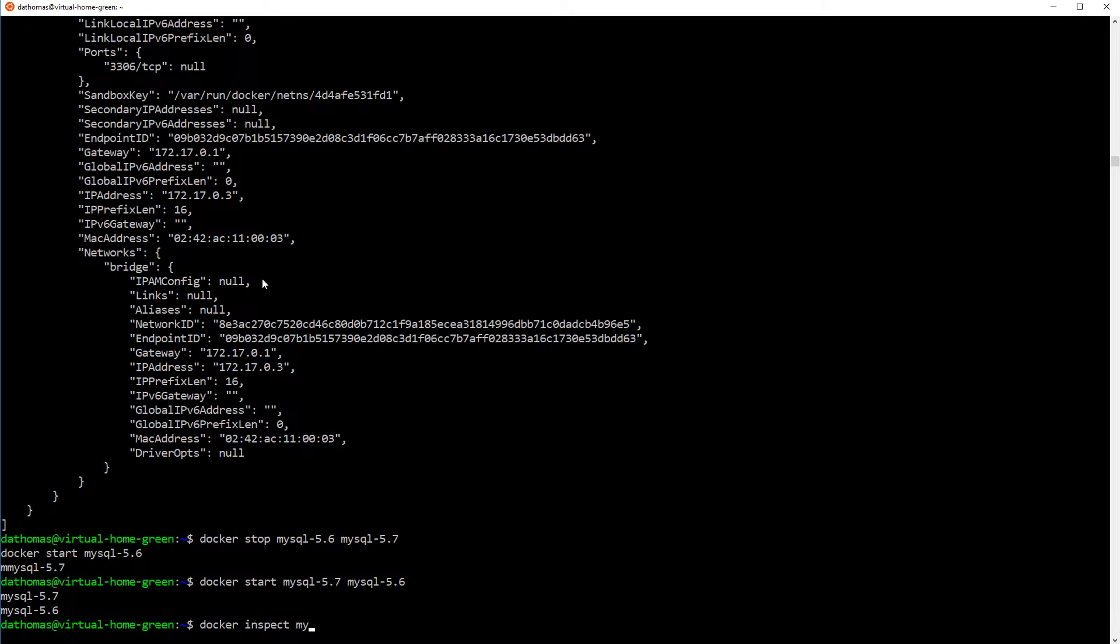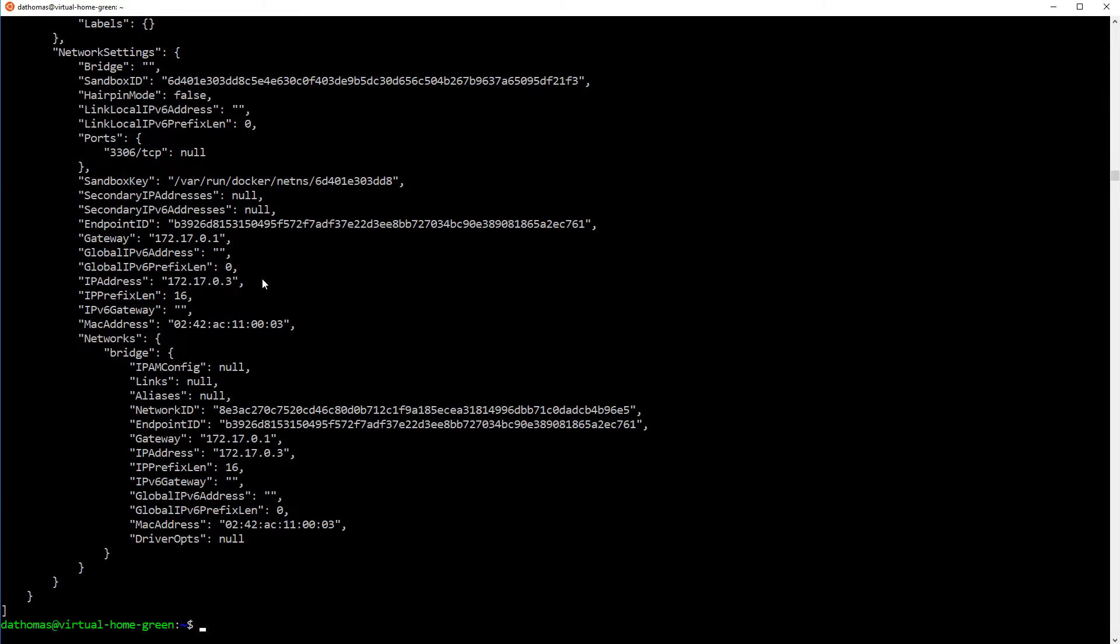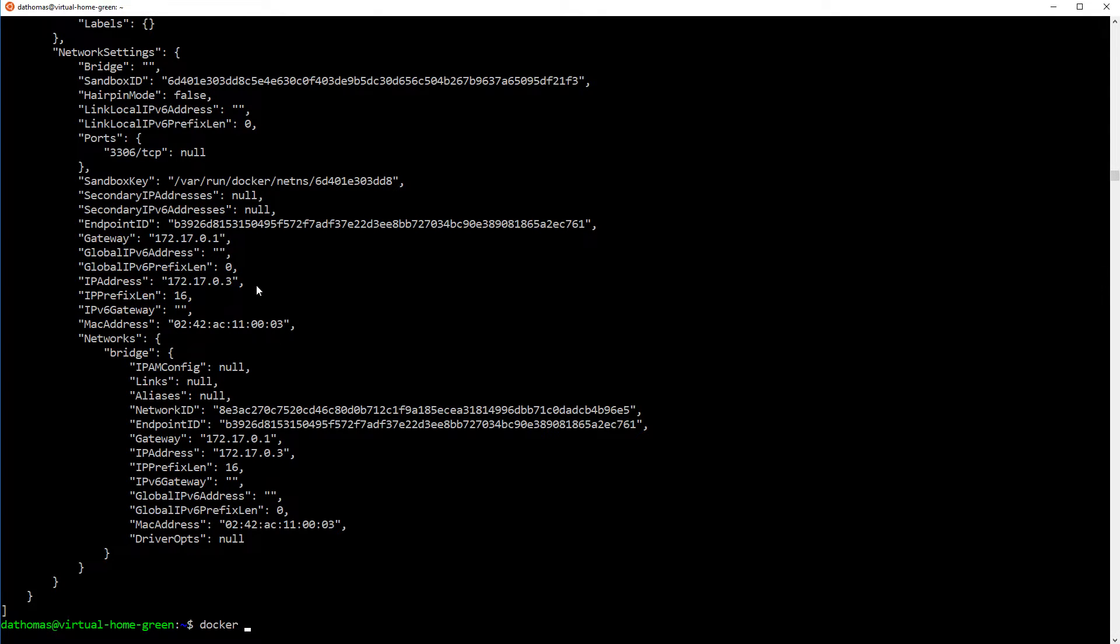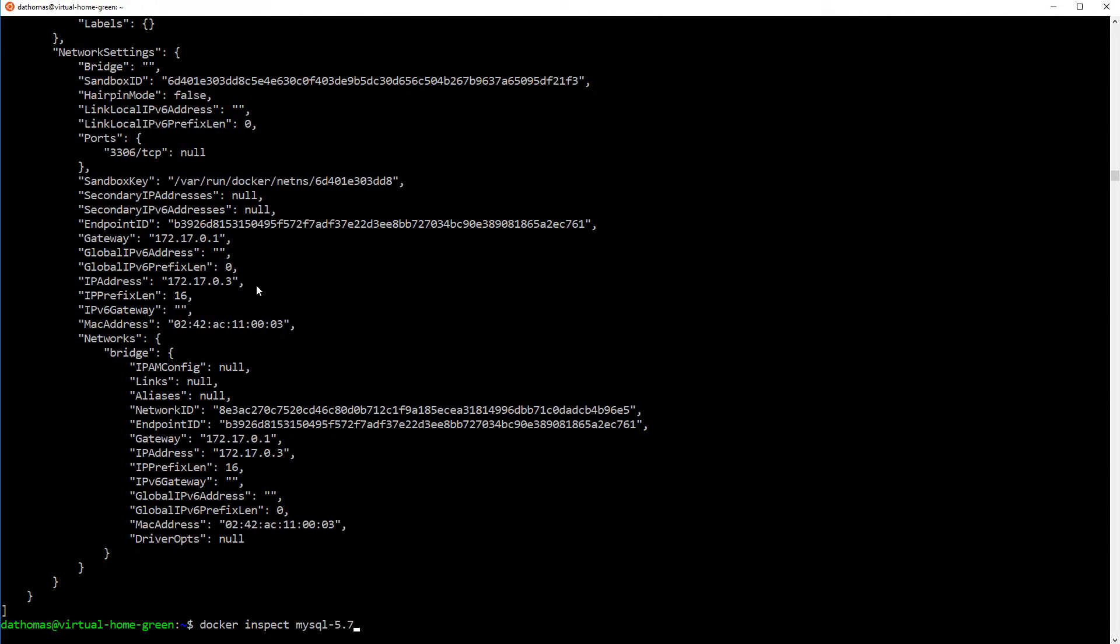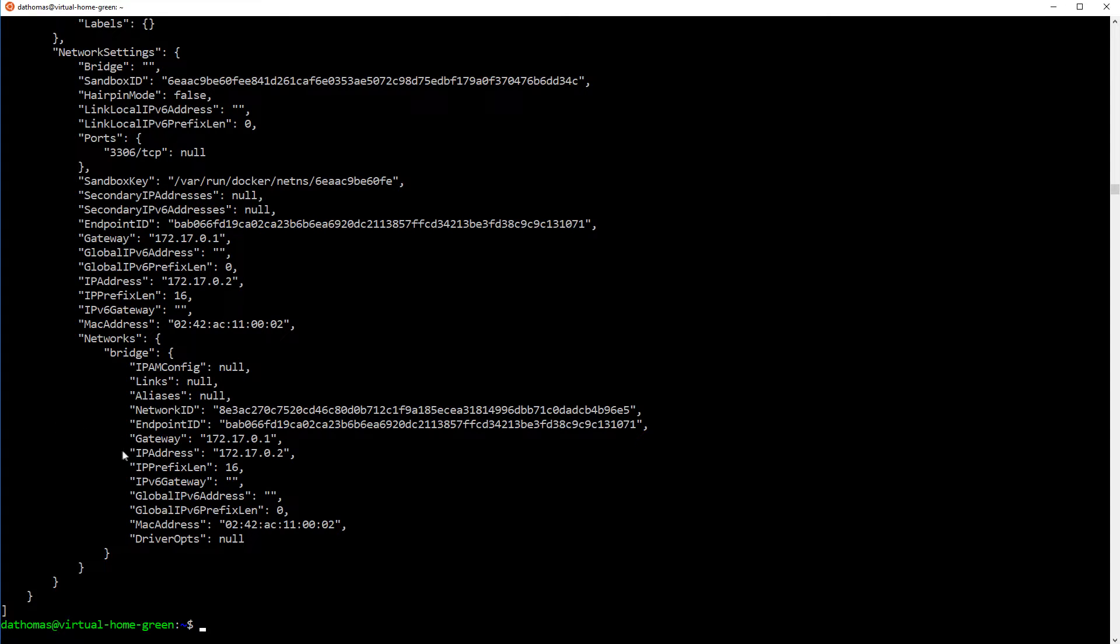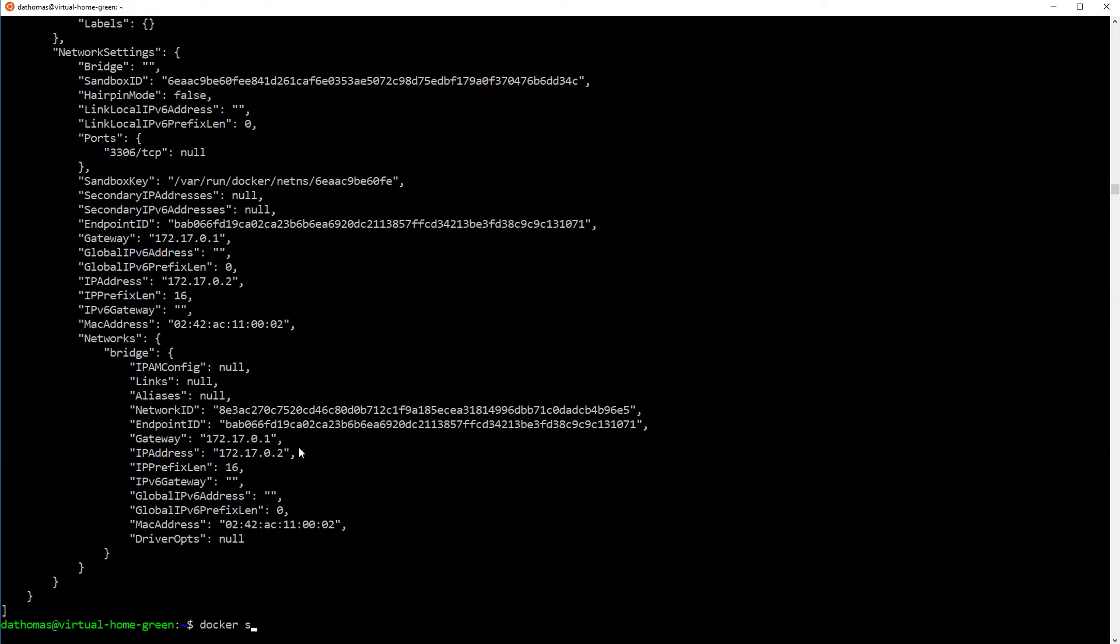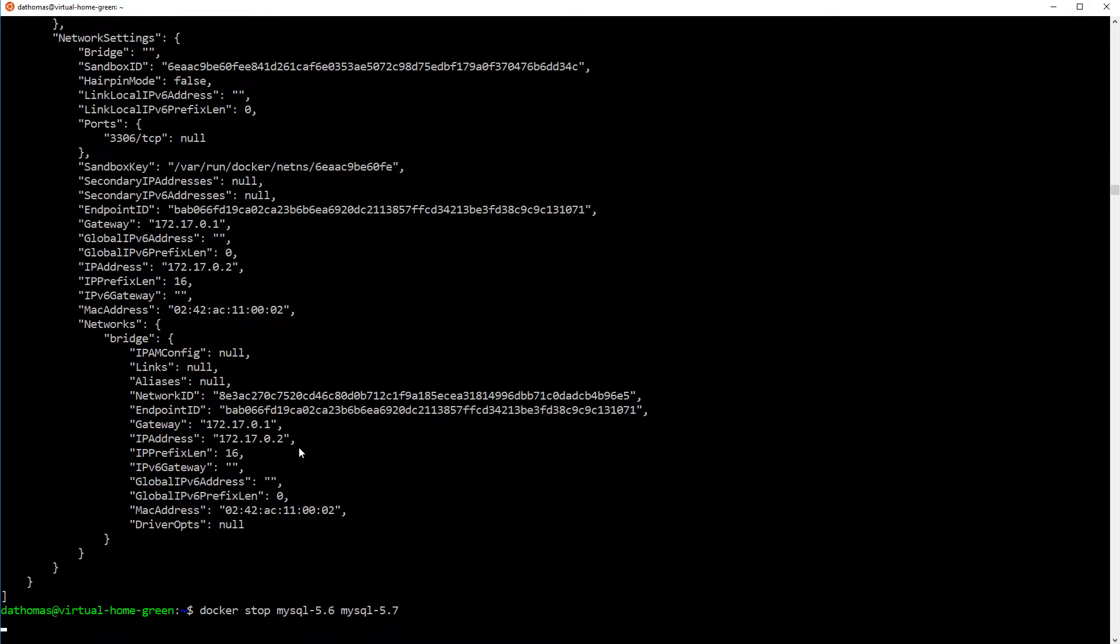Okay, so let's look at, so we started off in a different order and let's look at 5.6. And you can see that since that's the last one, it has 0.3. And now we're going to look at 5.7. And since that was the first one, it has 0.2. As you can see, depending on which order you start the container, it can have a different IP address.